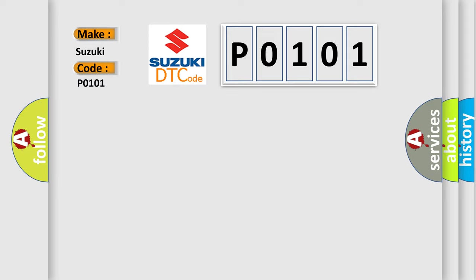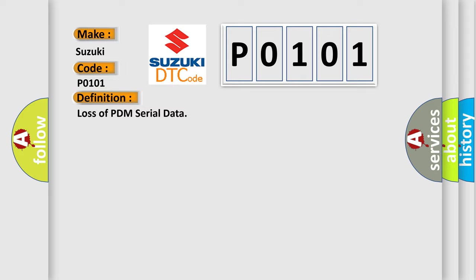For Suzuki car manufacturers, the basic definition is loss of PDM serial data. And now this is a short description of this DTC code.